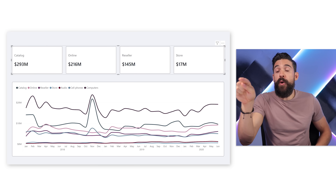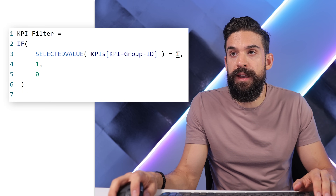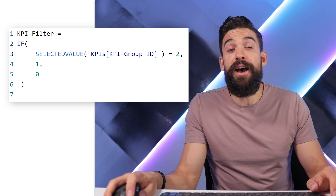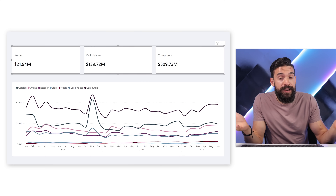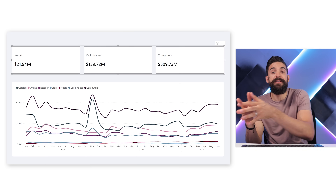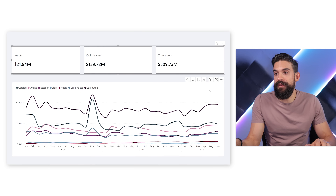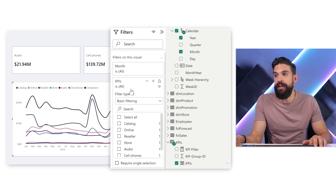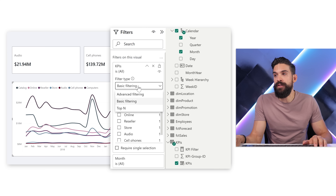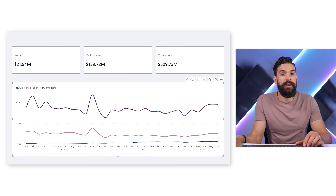To test it, I change the value in the KPI Filter measure from one to two, and it now shows the other three measures — it works beautifully. However it's still not completely automatic because there's no link between this measure and the user looking at the report. Let's also apply the same logic to the line chart: select the line chart, add the KPIs column to the filter section, change from basic filtering to Top N, set top 1 based on KPI Filter, and click Apply.